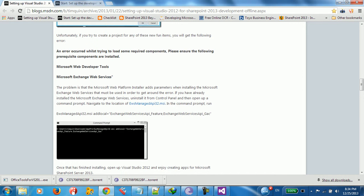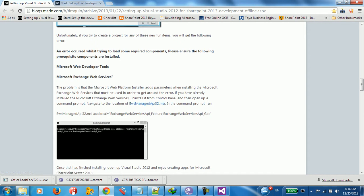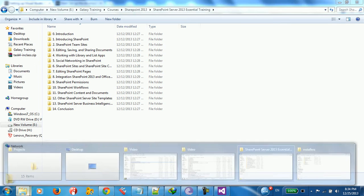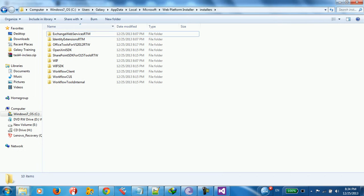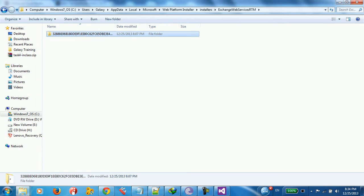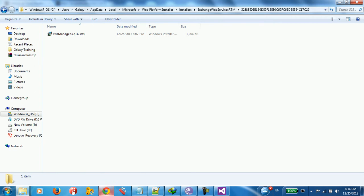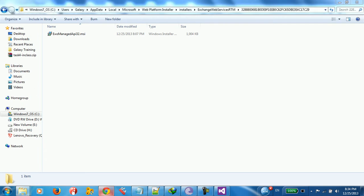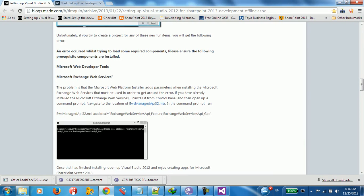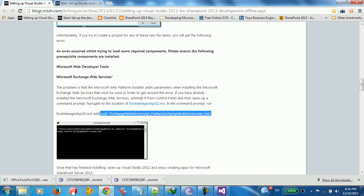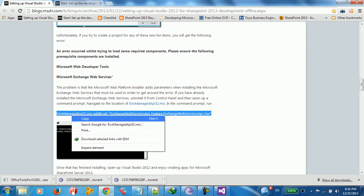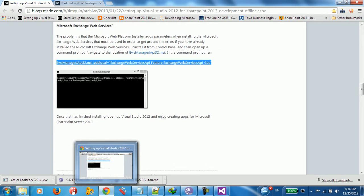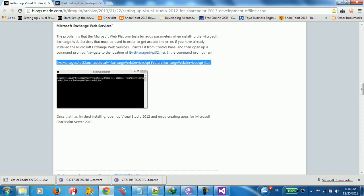This problem is Microsoft Web Installer will install Microsoft Exchange Web Services that must be used in order to get around the error. If you have already installed Microsoft Exchange Web Services, I'm going to uninstall it from control panel and then open it up with Microsoft Exchange Web Services with Command Prompt, navigate to location. The location is going to be found in, let me go here in the store, Exchange Services. This is the location. You need to run this EWS API 32-bit MSI using this command prompt. So, we need to install the Microsoft Exchange Web Services.